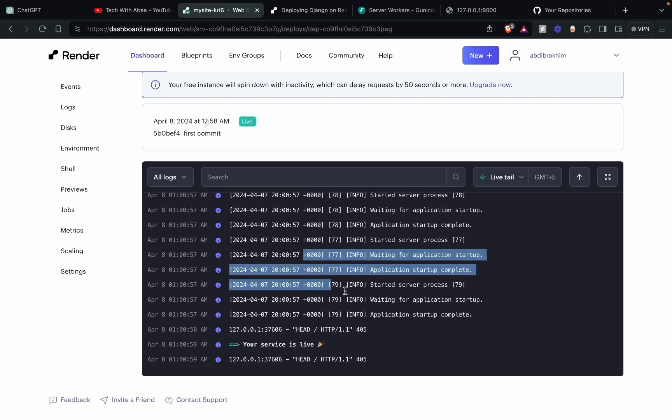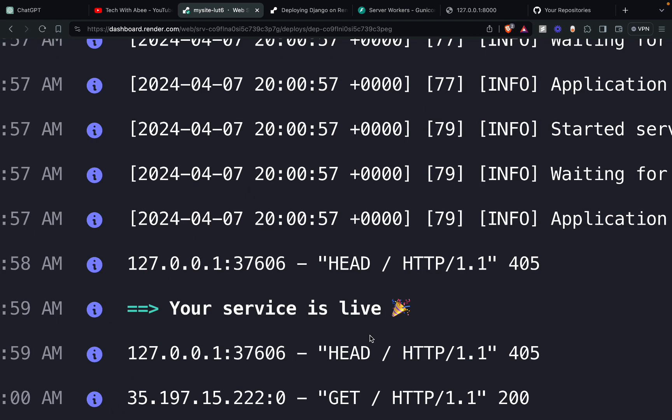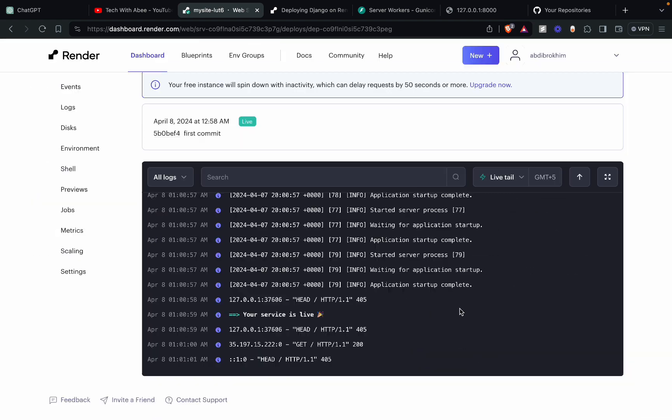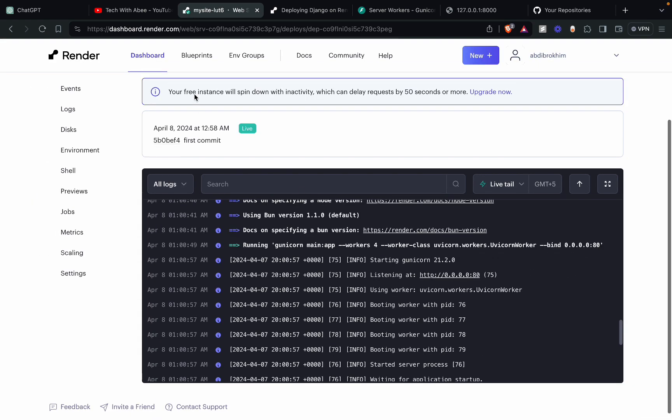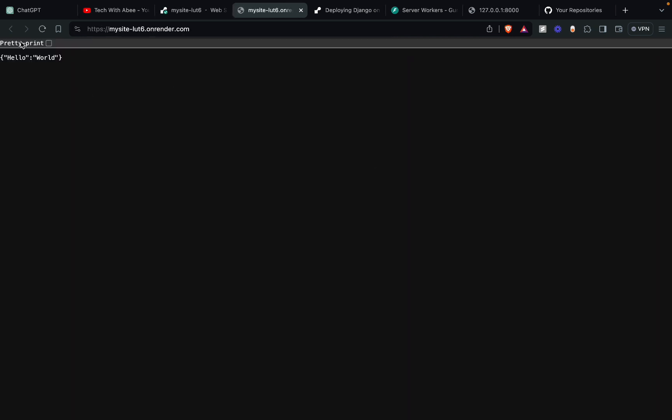Oh, done. It's live. You can see here your service is live. Nice. Just click on it. Oh wow, it's working.